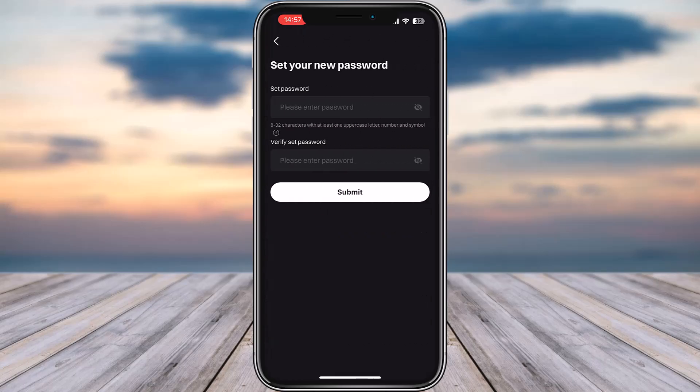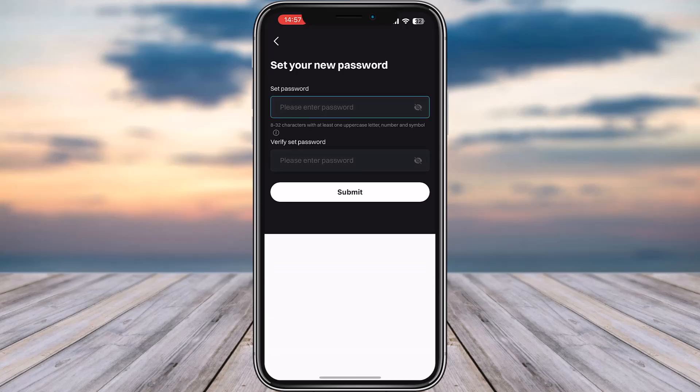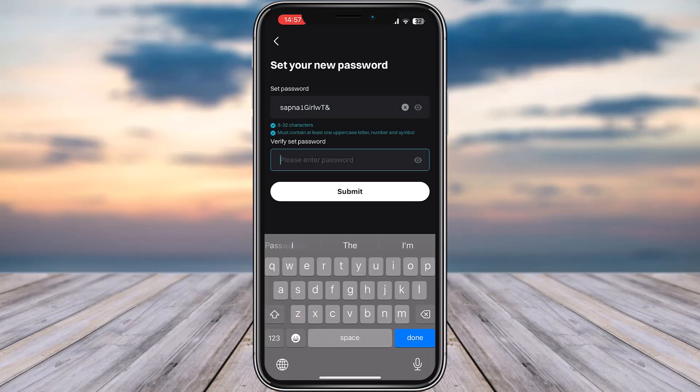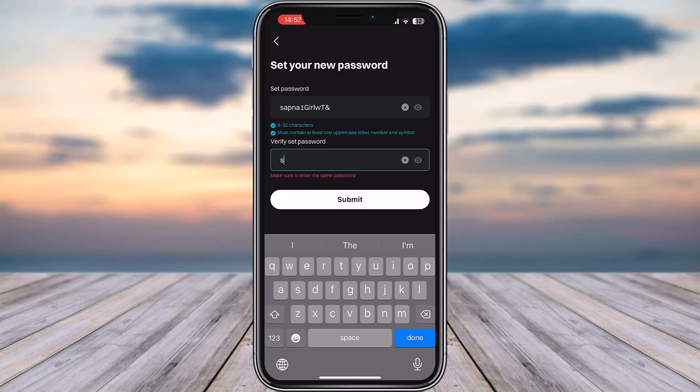Now go ahead and to set your new password, enter your password first. Once you have entered it, go to the bottom and re-enter your password. Once you're done, tap on Submit.